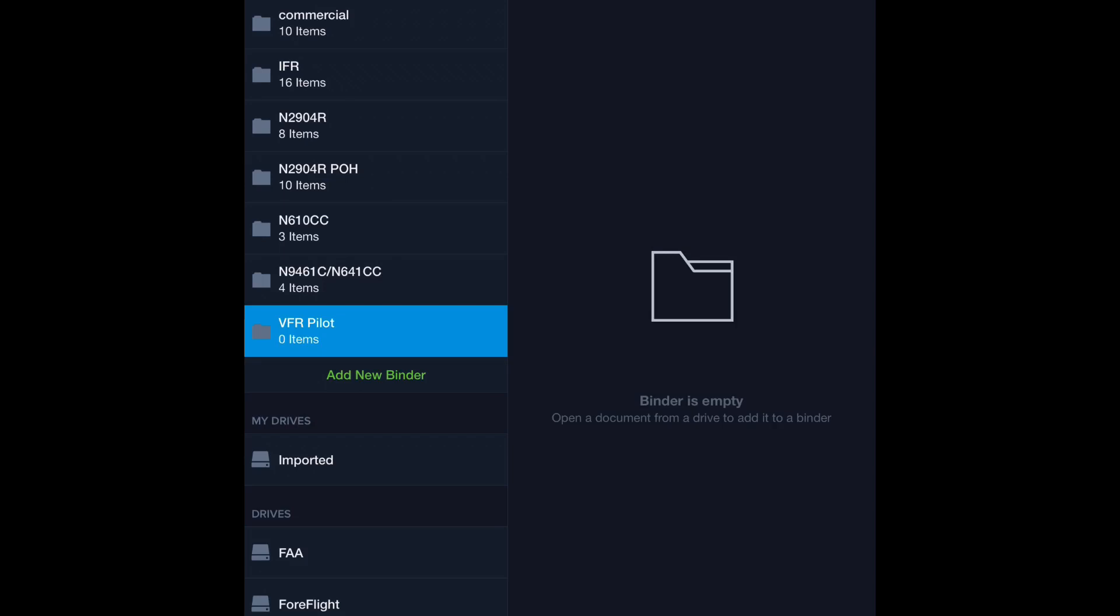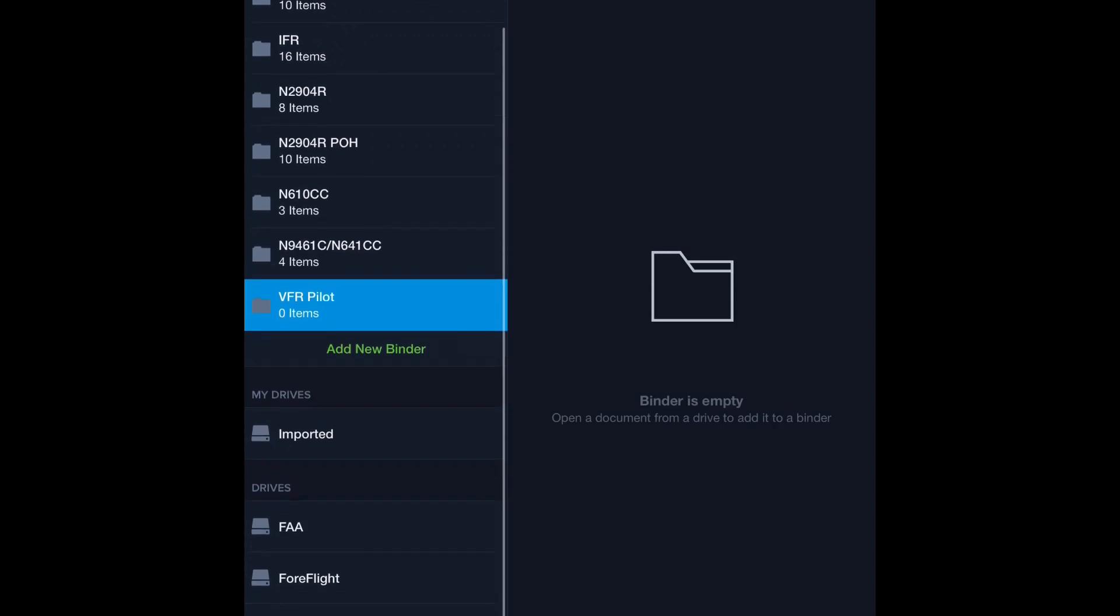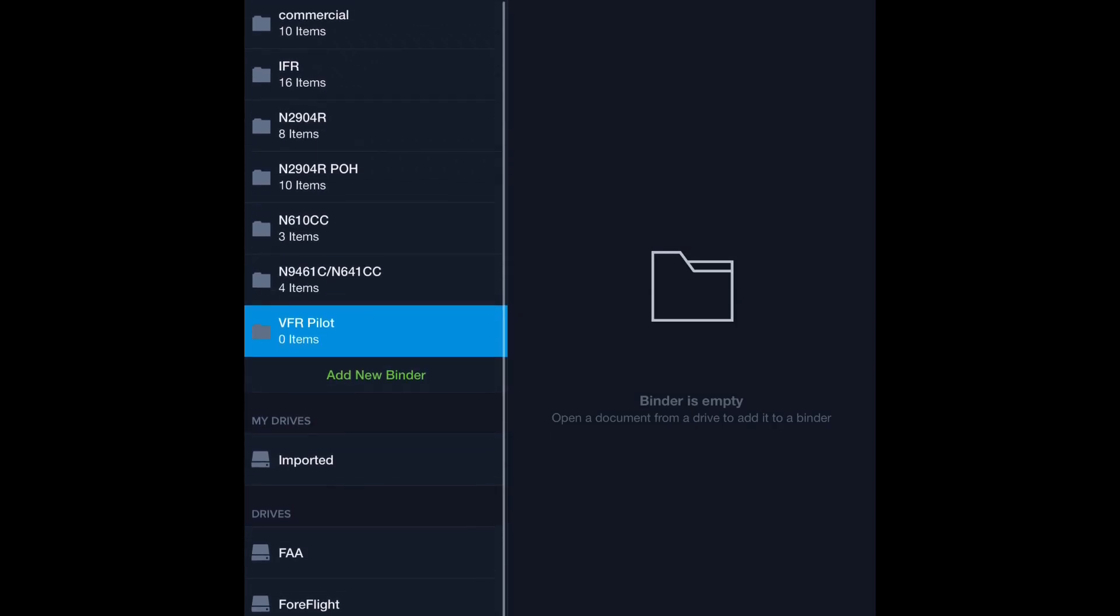This is phenomenal if you're planning for a checkride, by the way. You can get everything, like the AIM, the FARs, PHAK, just all that stuff. You can get it on your device, bring it to a checkride, and you're ready to go, and it will automatically update.